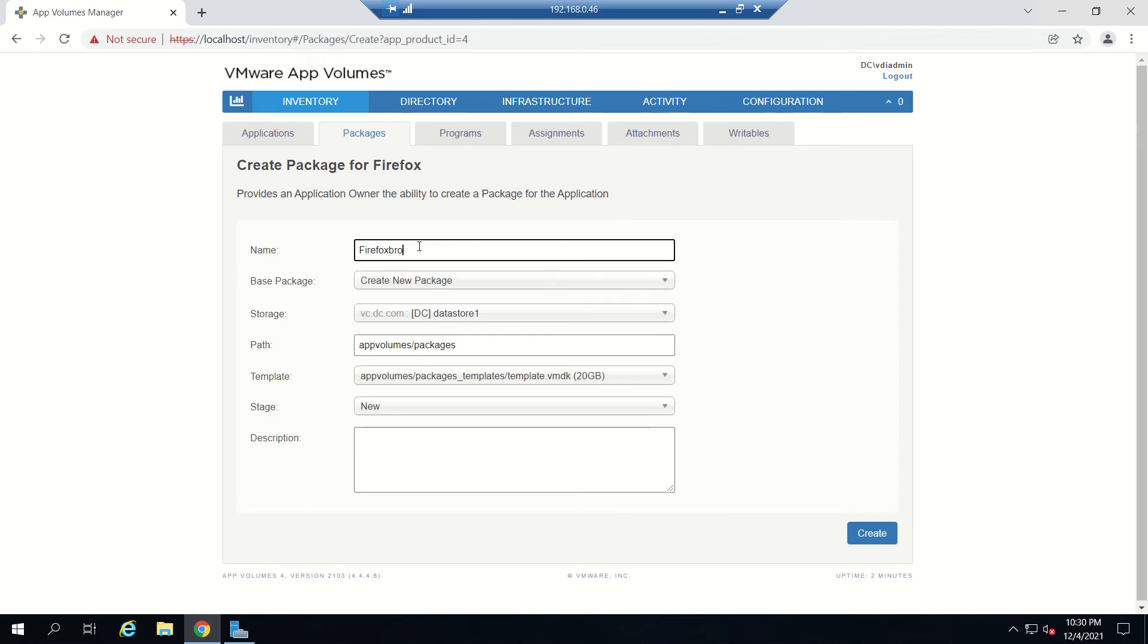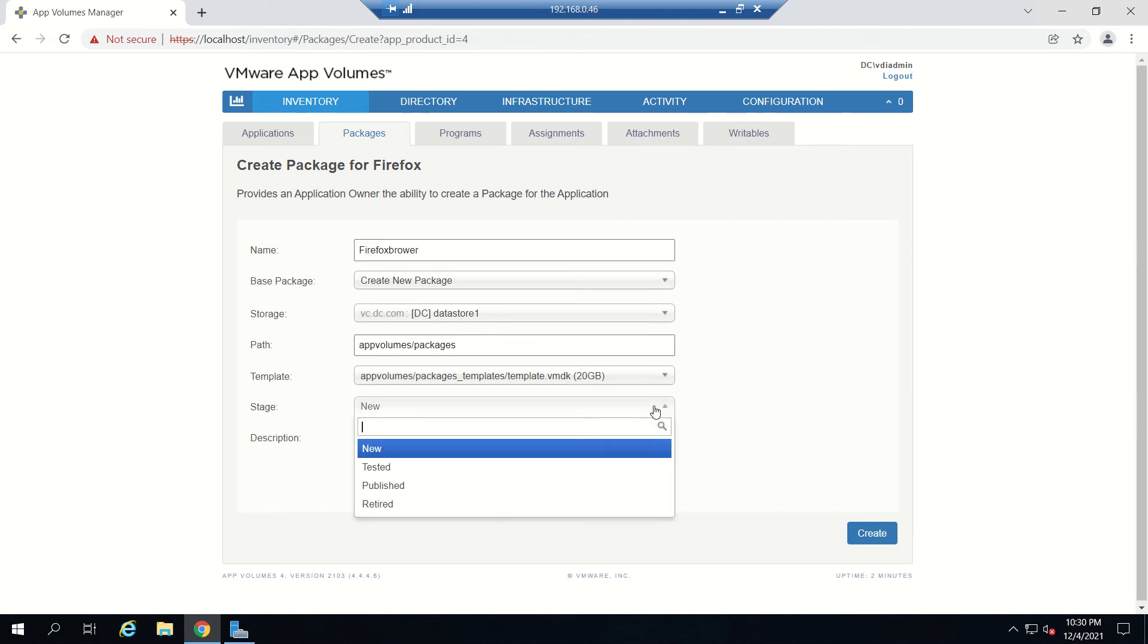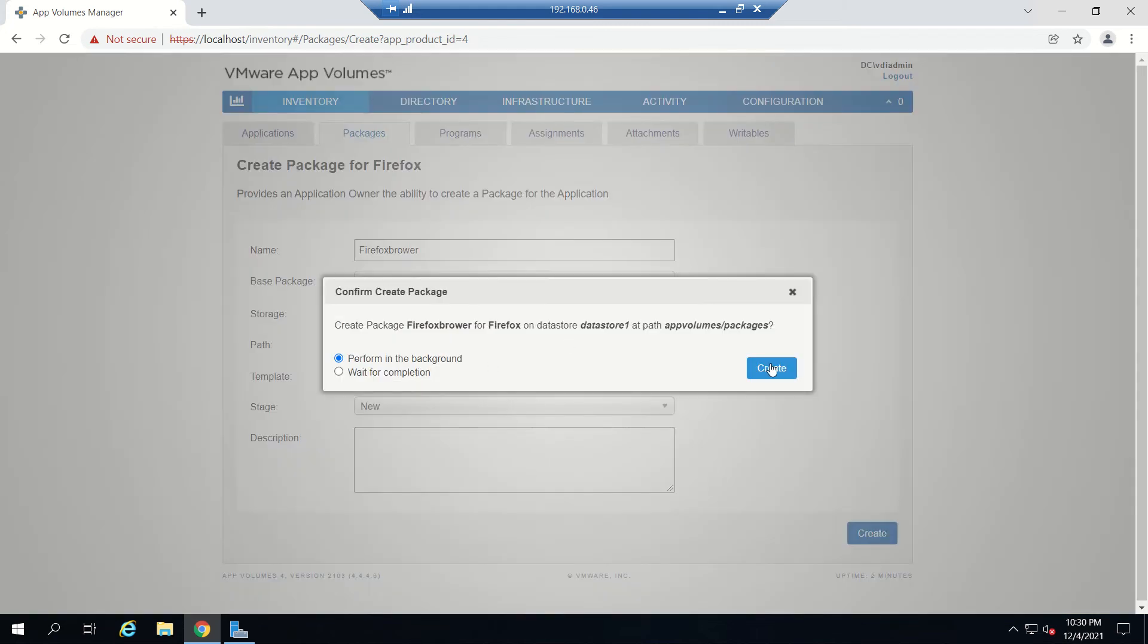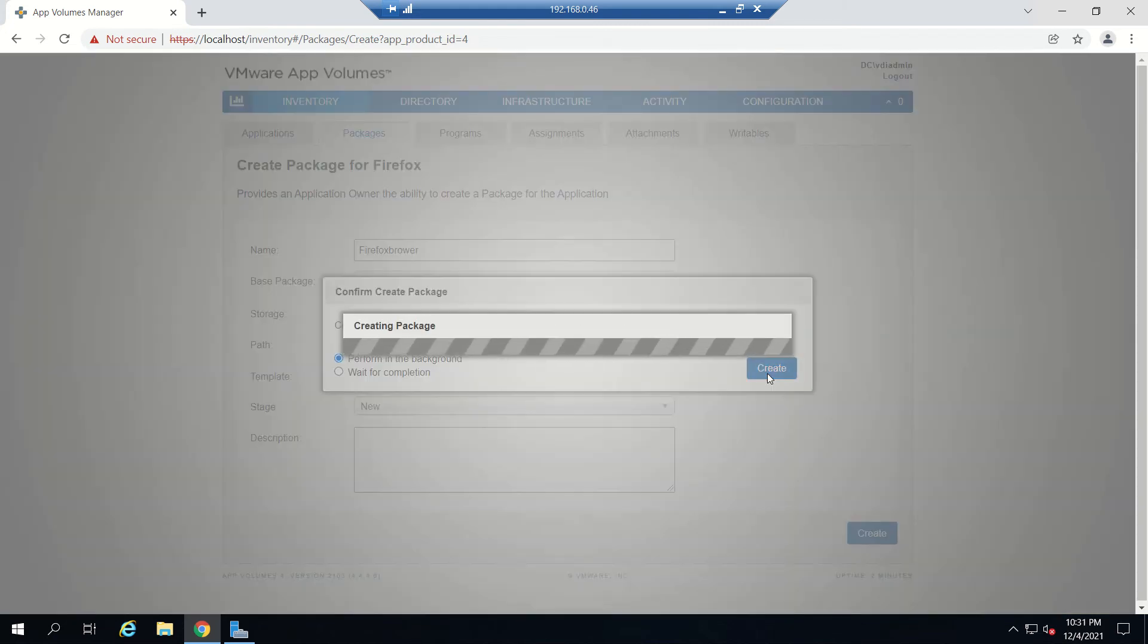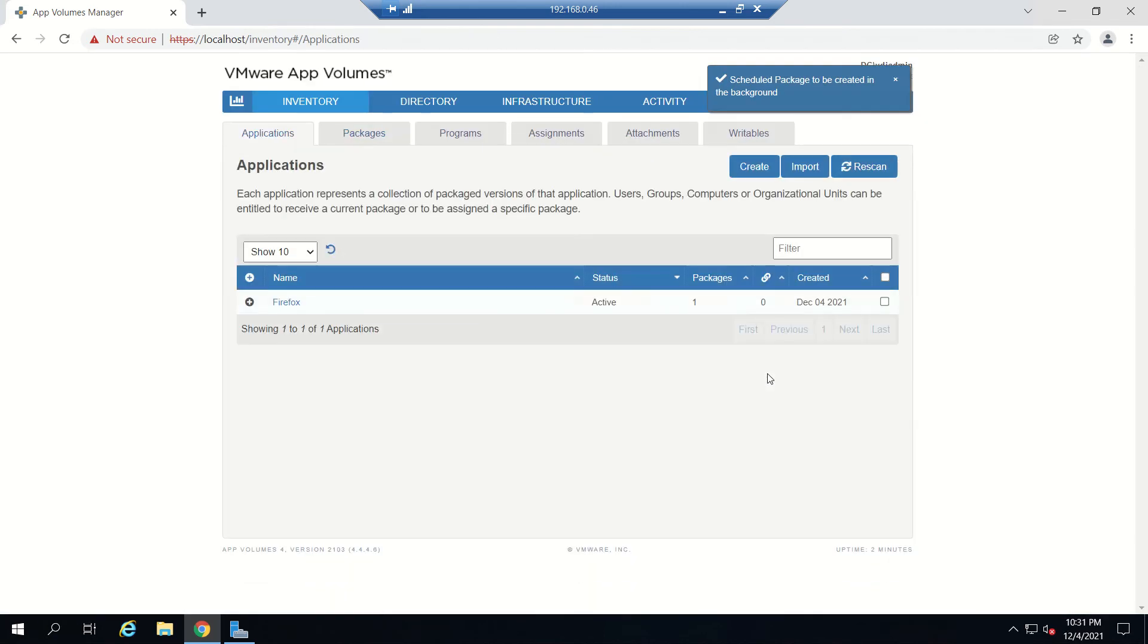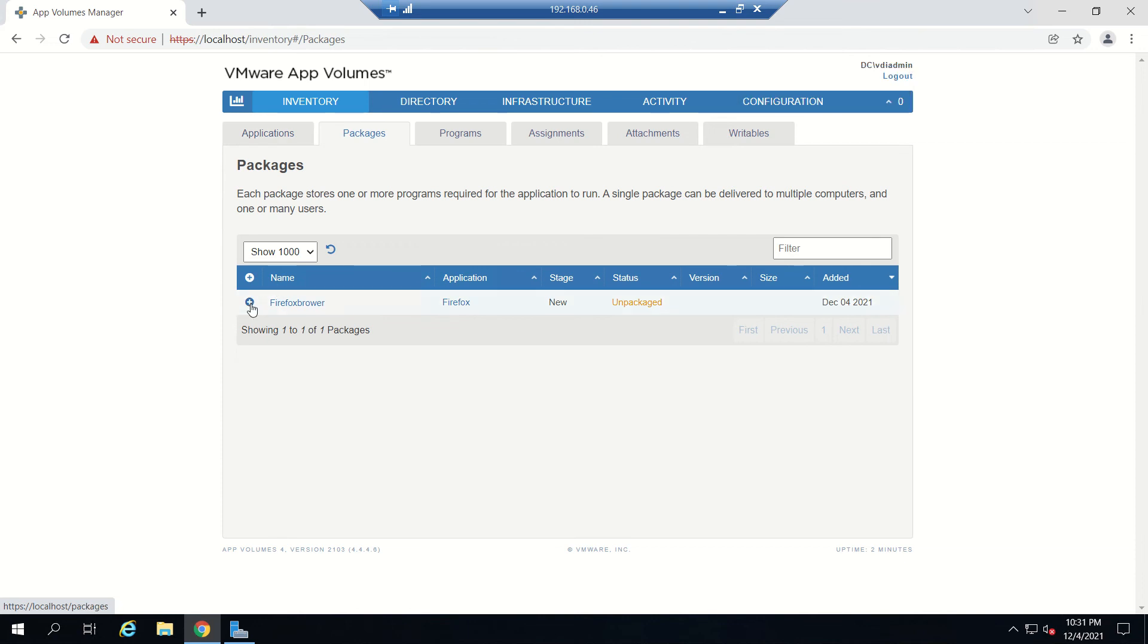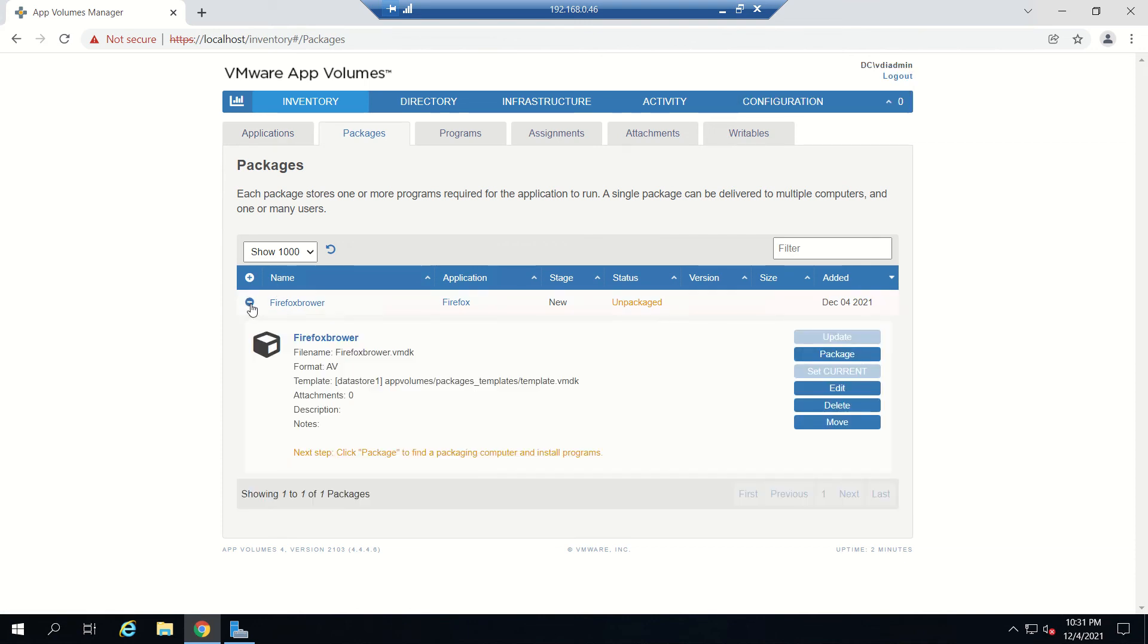Package name I will give as Firefox. Base package is create new package, datastore is datastore one which is the only one I have, and stage is New. Just click Create and select perform in the background and click Create. Now the package is creating.